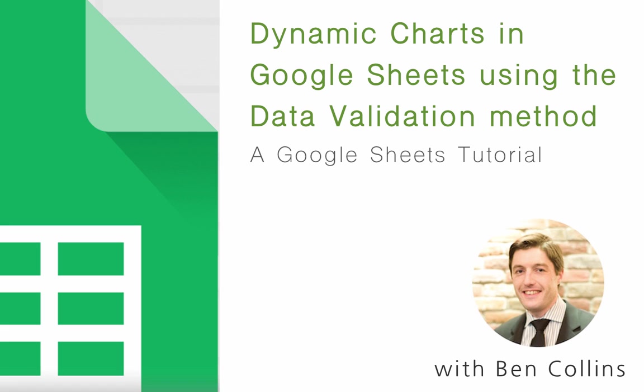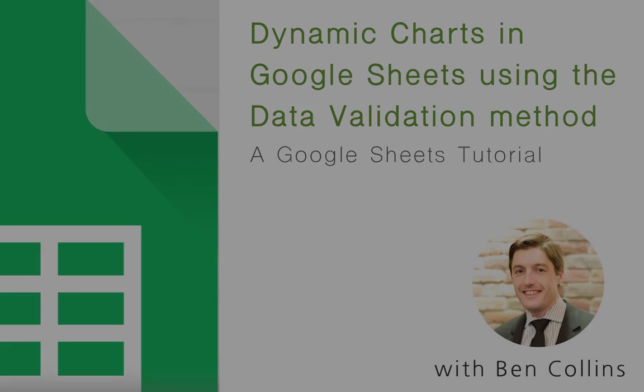Hello everybody, and welcome to this lesson on building dynamic charts in Google Sheets using the data validation method.